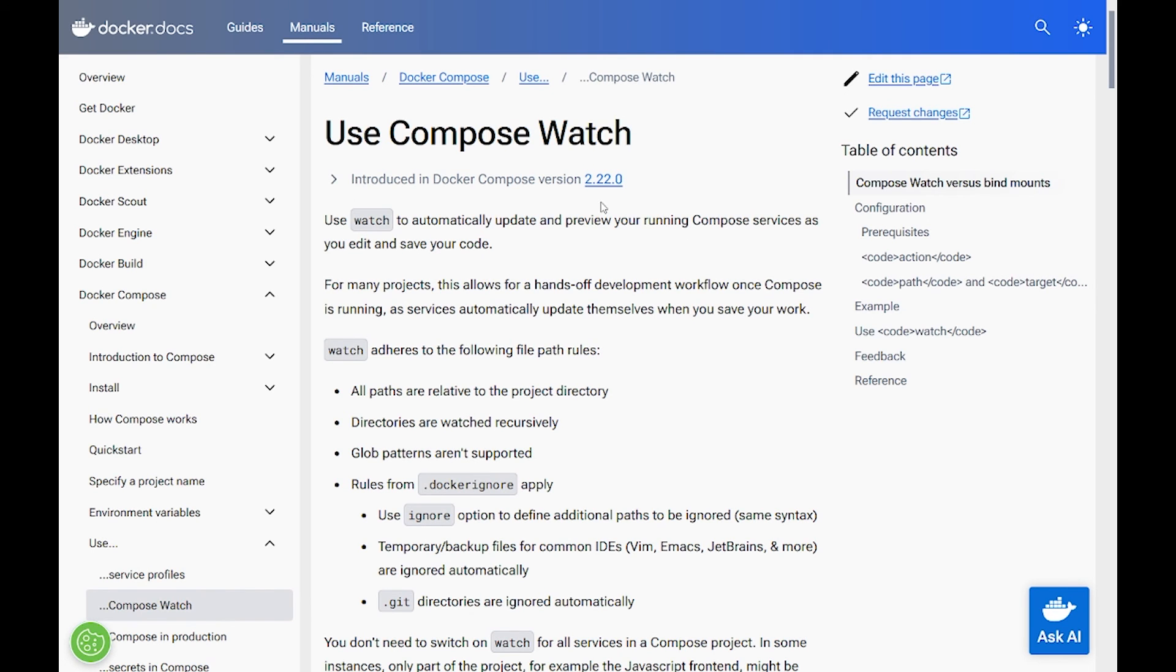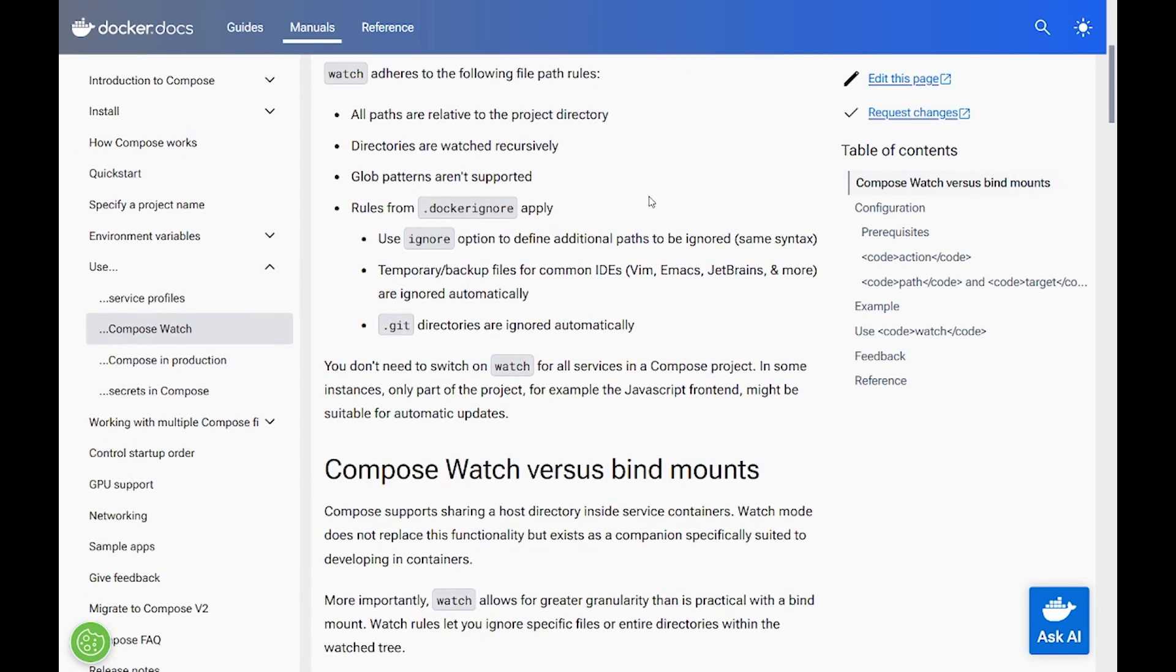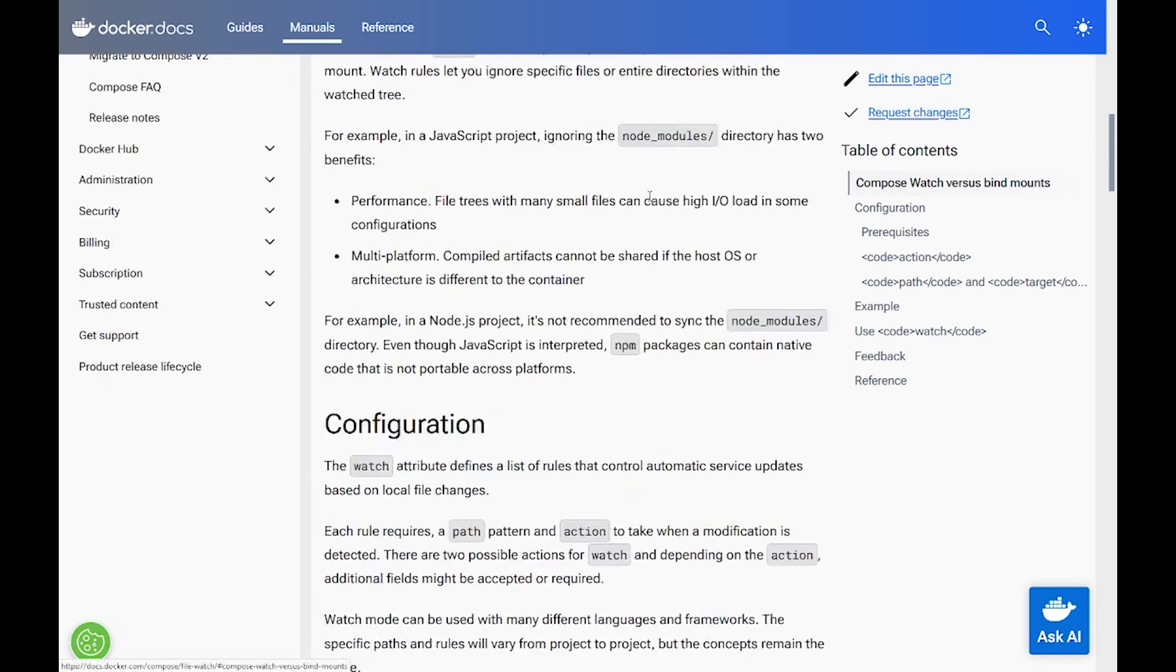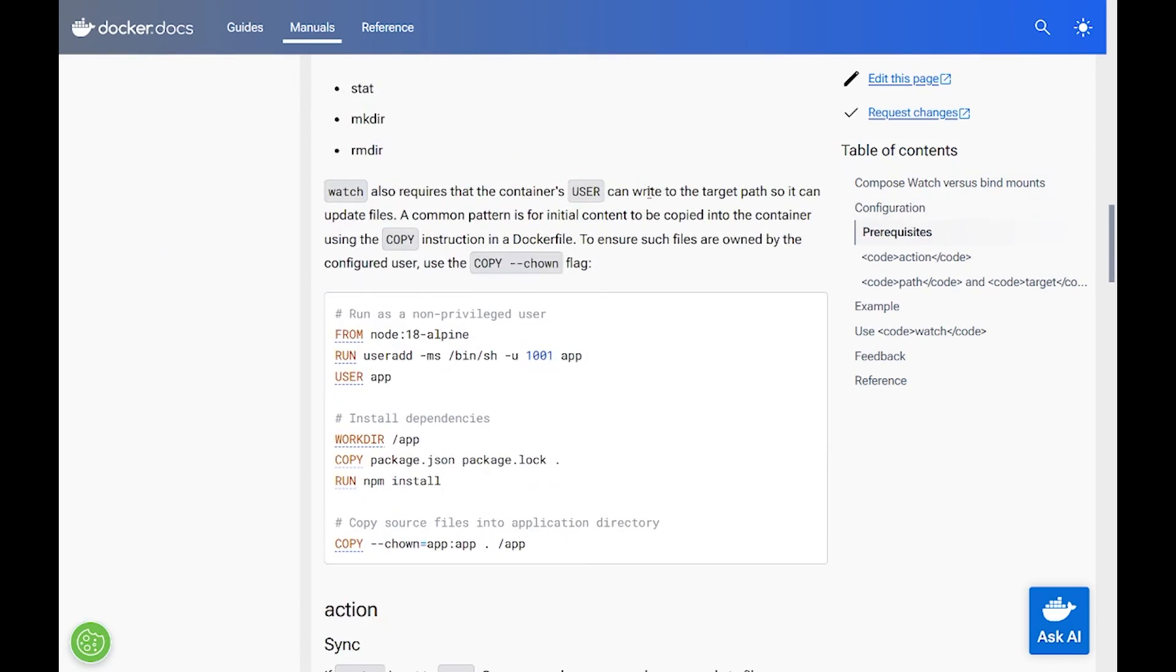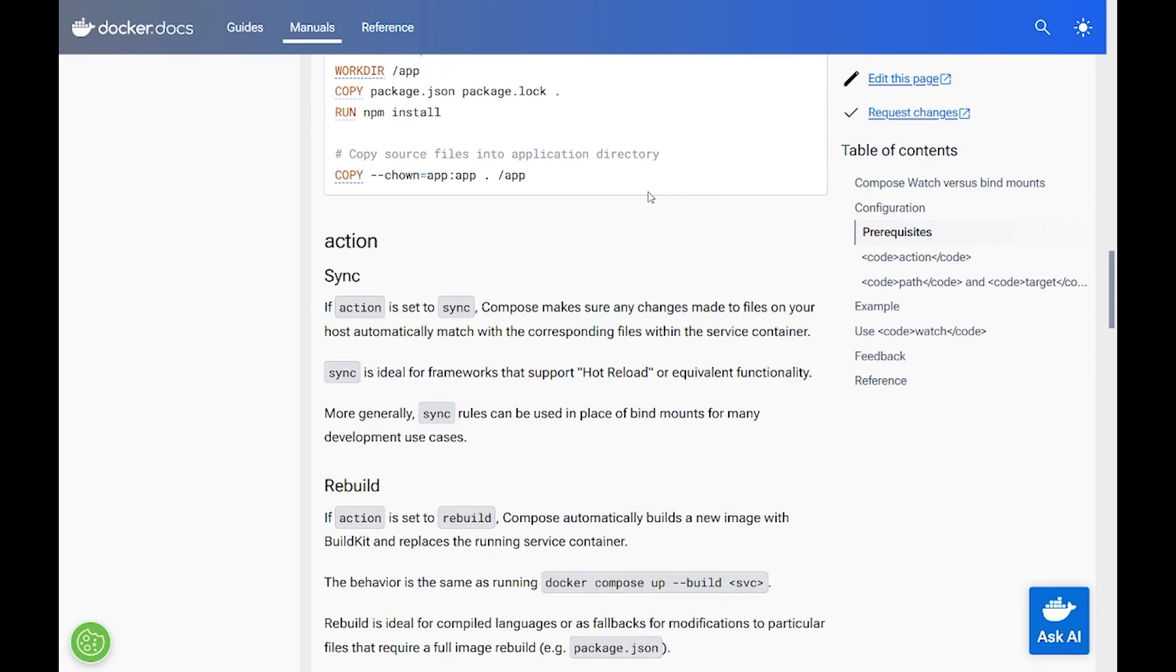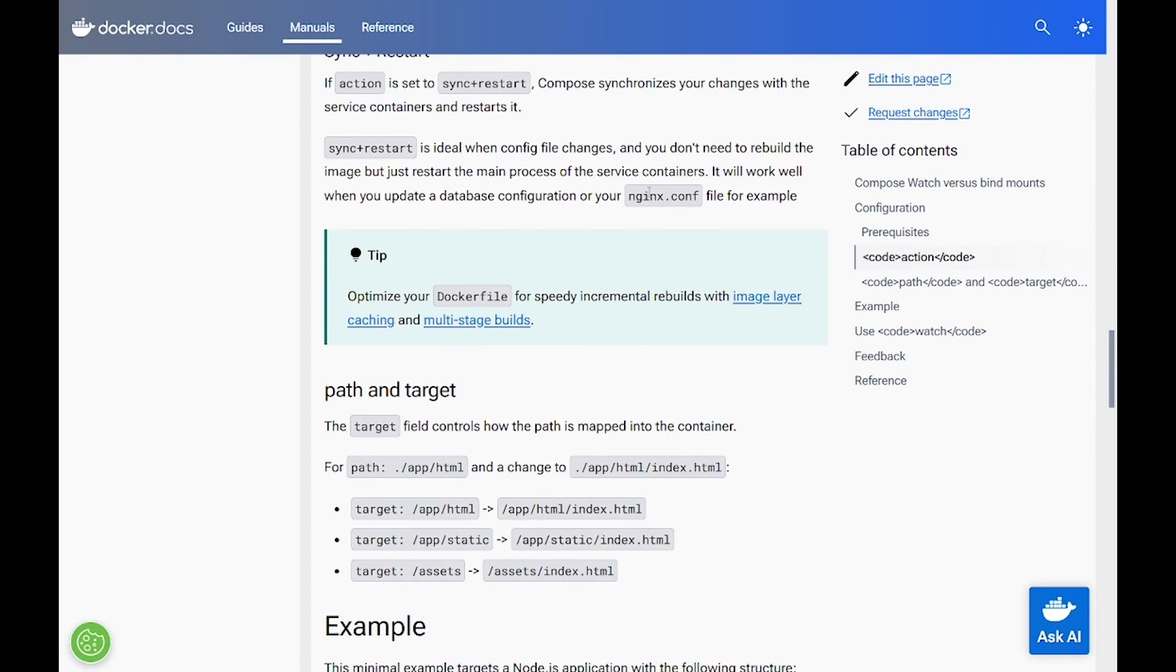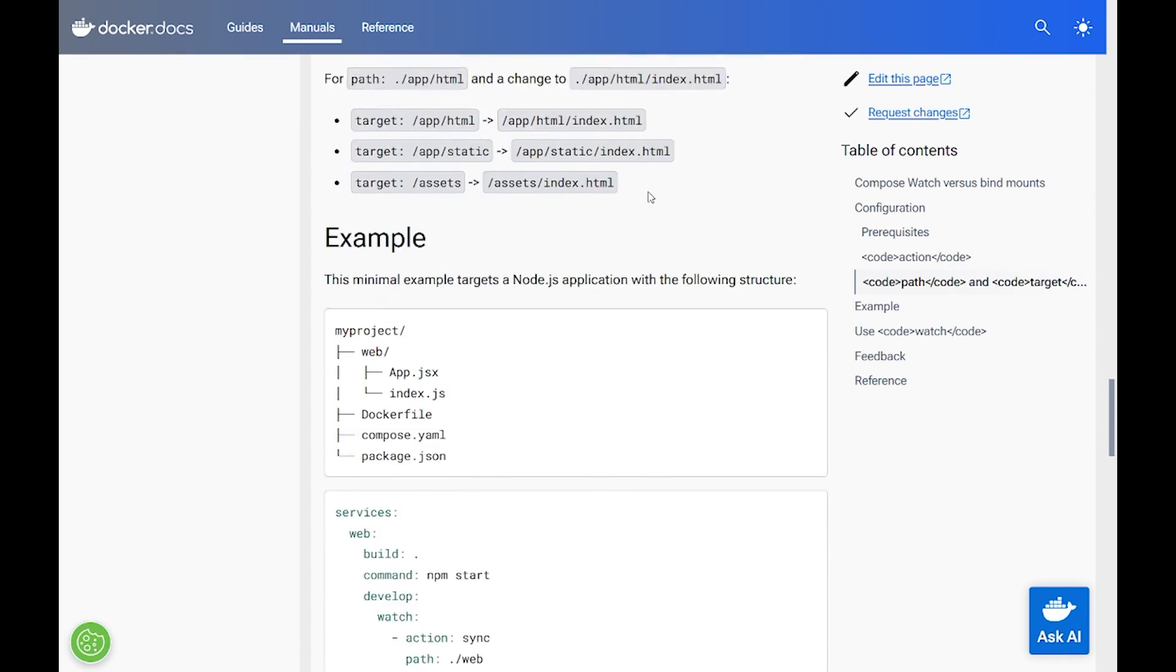If you'd like to learn more on that subject you can see this page. You can use this Compose watch for versions of Docker above 2.22 and here on this page you can find various examples on how you can implement it.